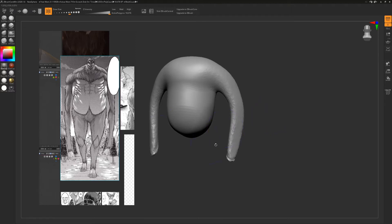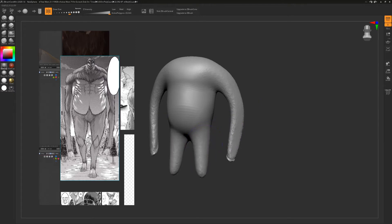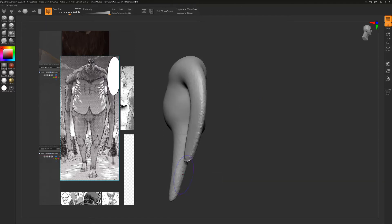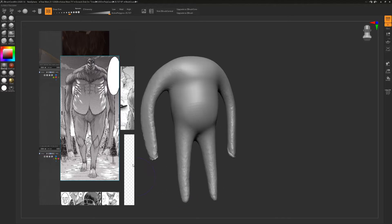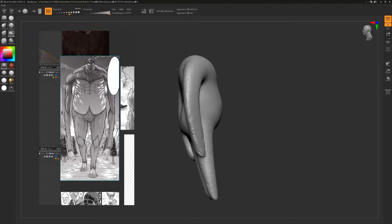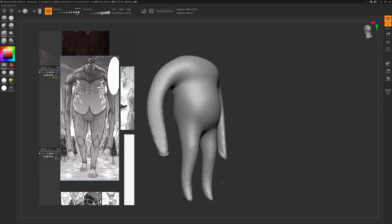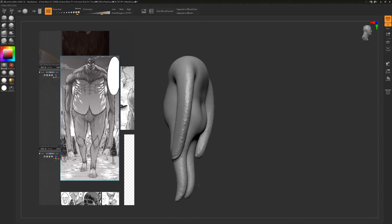This is ZBrush Core Mini and I'll reiterate — this is a free program, legitimately free. That's rare with me because I'm always using paid programs because they're powerful. But I won't lie — when there's a good free program, I'm using it.